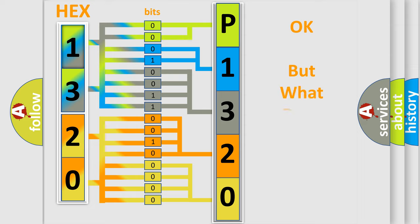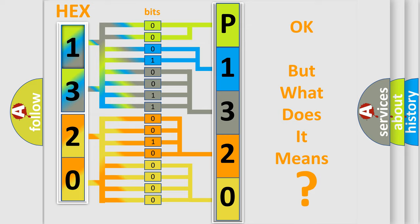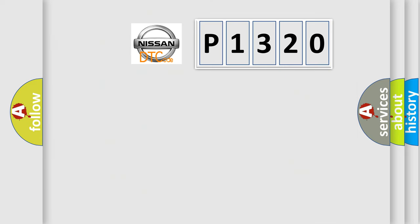The number itself does not make sense to us if we cannot assign information about what it actually expresses. So, what does the diagnostic trouble code P1320 interpret specifically for Nissan car manufacturers?